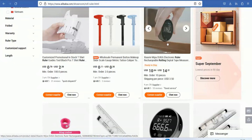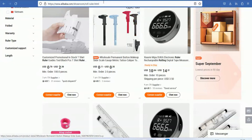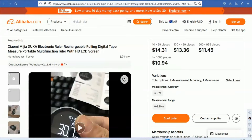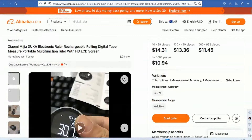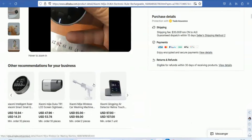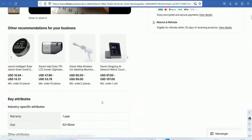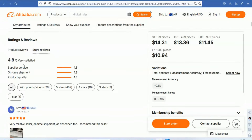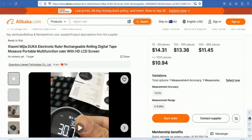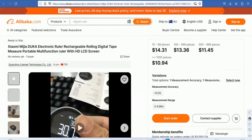It will be a direct dropshipping method. If we want to add the product, we will see the details. This is a Xiaomi order product — an electronic ruler. This is rechargeable. We will see the details. It will be satisfied with ratings — there are 4.8 ratings.